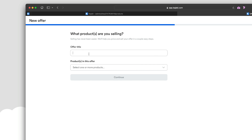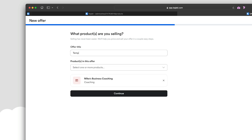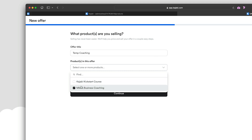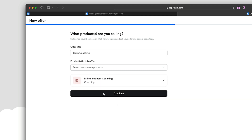The first thing they ask is which product are you selling, because we're attaching a price tag to a specific product. Let's do Mike's Business Coaching. Up here I'm going to put 'temp coaching' so I remember to delete it later. One important thing to note is that you can select more than one product and bundle them together. For example, we could bundle two products so that signing up for the Kajabi kickstart course also gets them three months of coaching access — all under one offer.